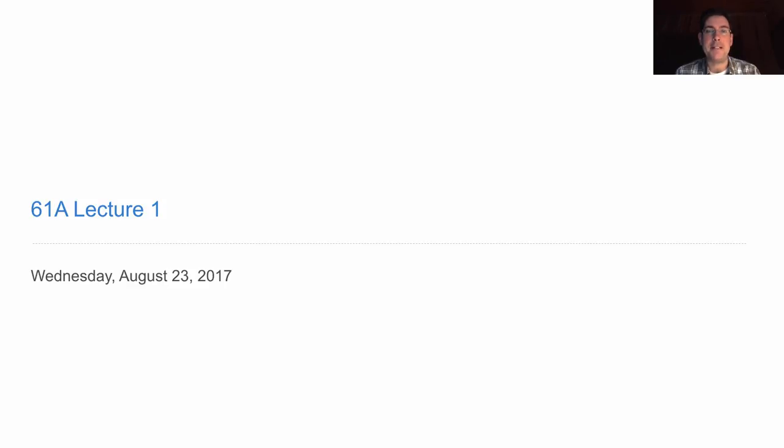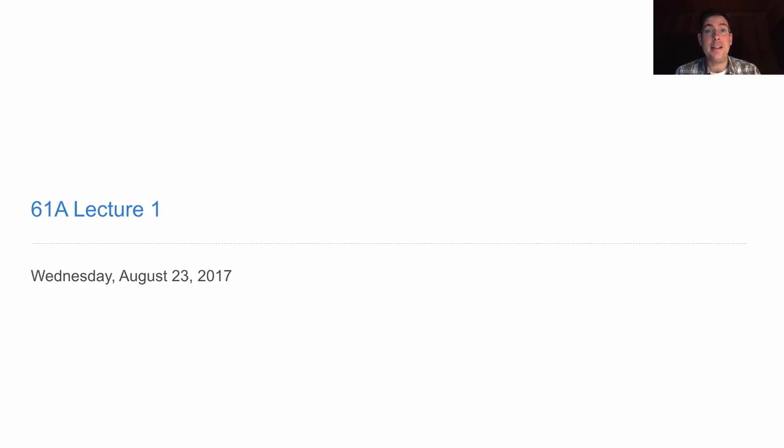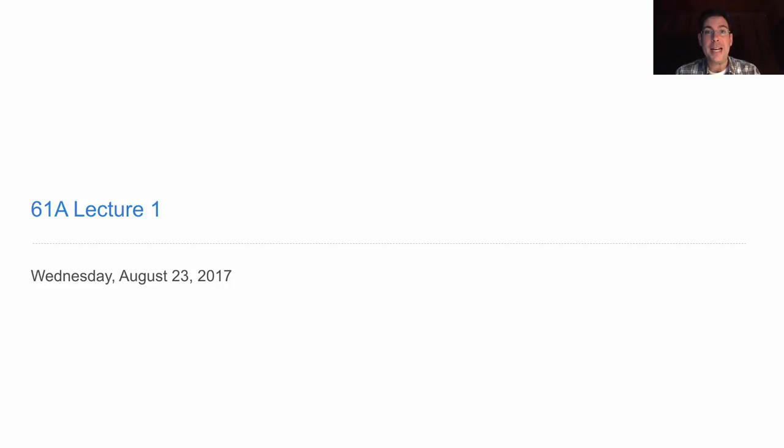I suggest coming to the first lecture, maybe the first few, and see if you like it, then decide whether you want to watch the videos or come to lecture. You could even switch off between the two. But I will guarantee you that if you watch the videos instead of coming to live lecture, you won't miss anything. If you're planning to attend live lecture 1, then you don't need to watch the rest of the videos in this playlist because they will be identical to what is said in lecture 1. So, if you're going to live lecture 1, stop watching this video now.